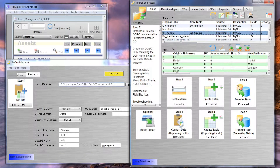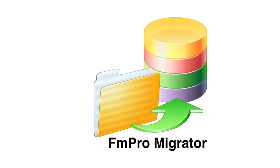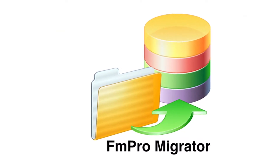Step number four processing is now complete for this table. Step number five.